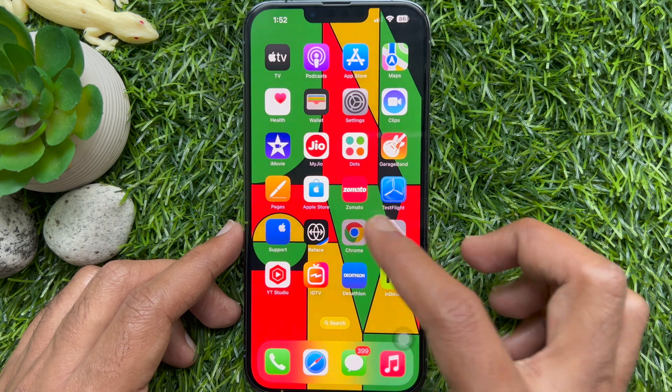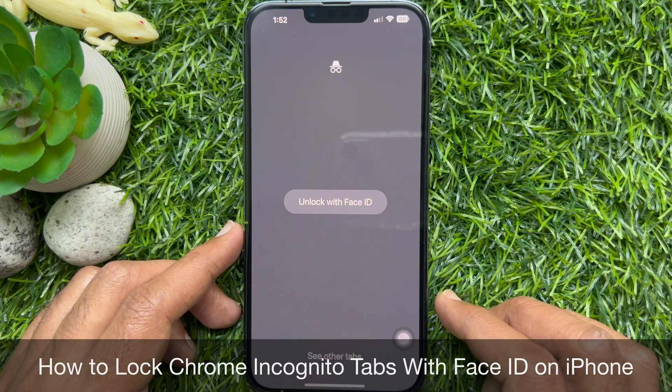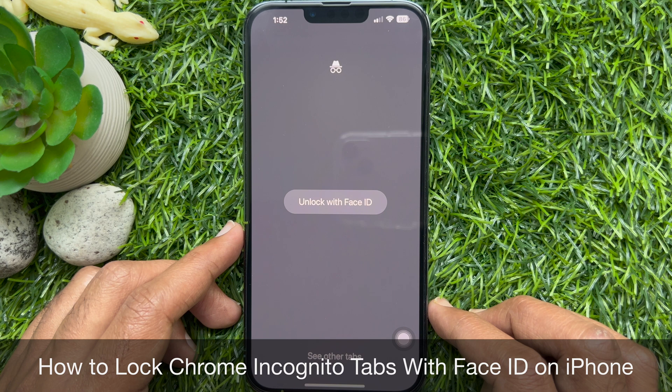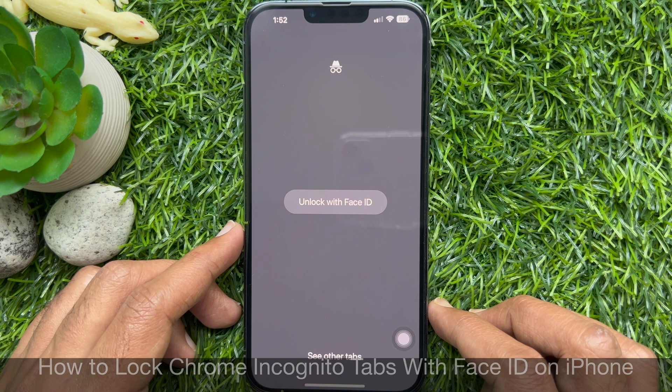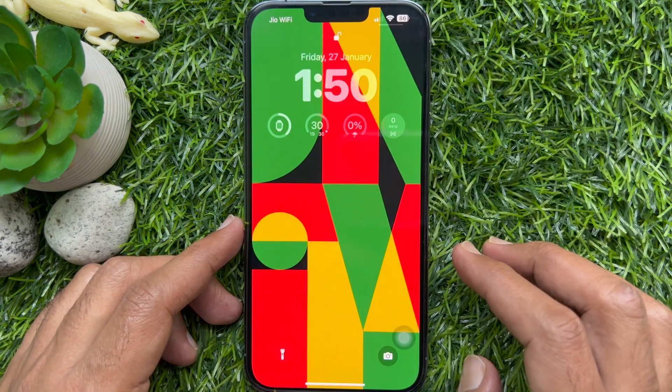Hello everyone. Today I would like to show you all how to lock Chrome incognito tabs with Face ID on iPhone. Let's have a look.